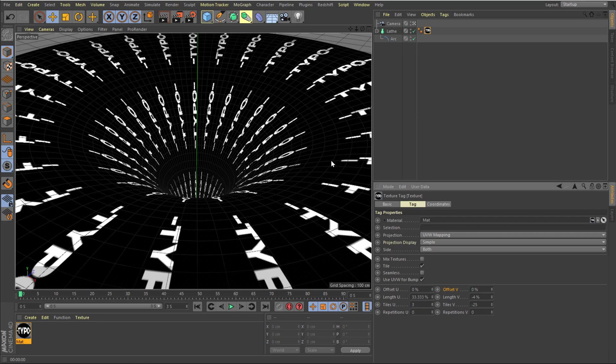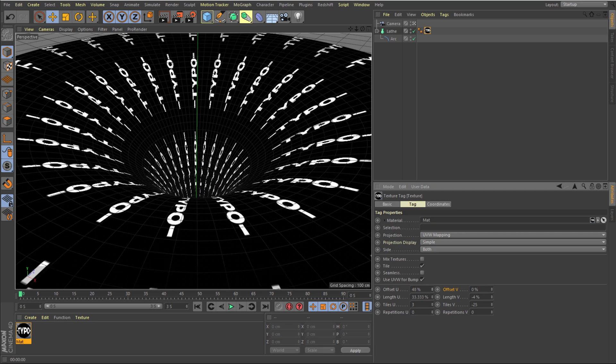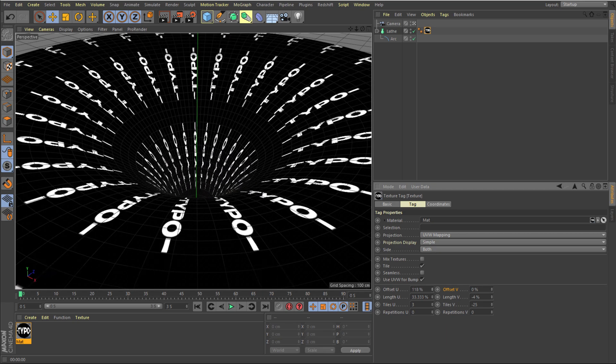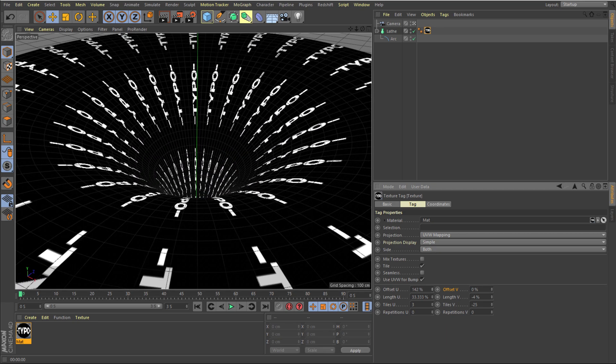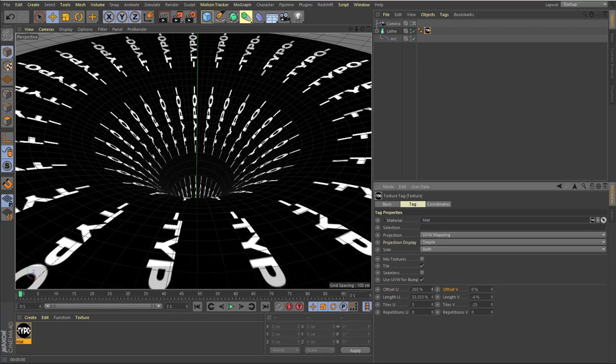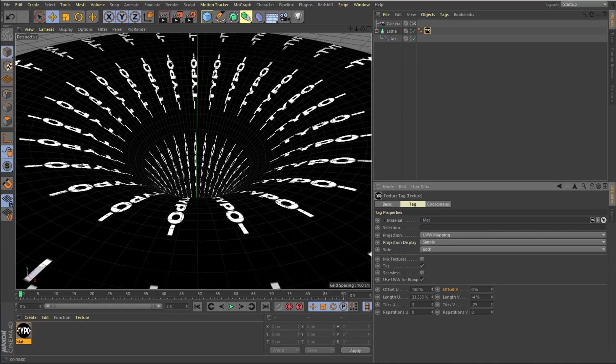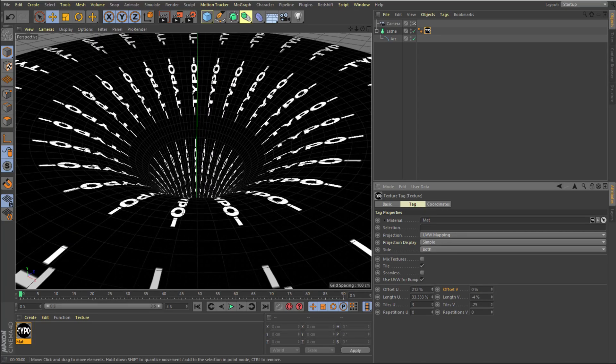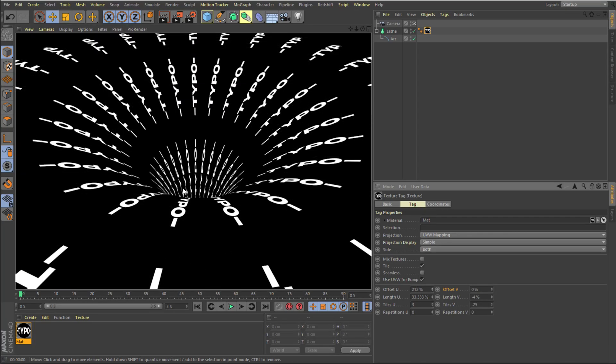That looks super nice and now we can animate the offset U to get the desired look. So as you can see, pretty interesting. As you can see it's looking very nice but we need to add some more depth to the design.